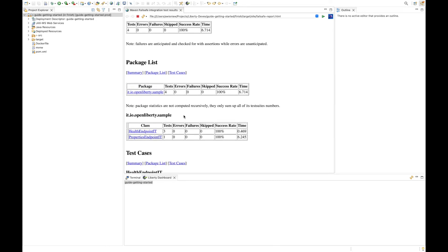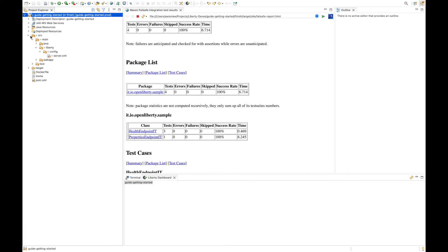Now in addition to the dashboard for project management and dev mode, the other feature that I'd like to highlight is the support for editing the Liberty server config and for developing microprofile apps. So let's go ahead and open the server XML for this application.